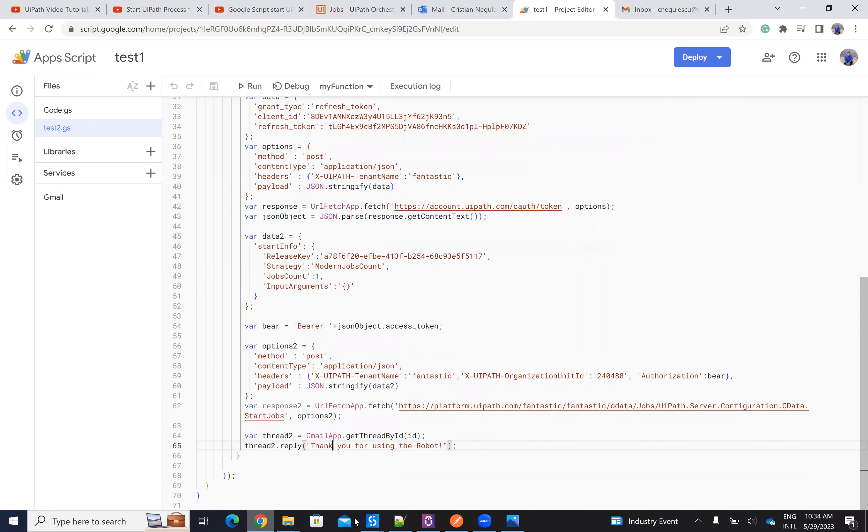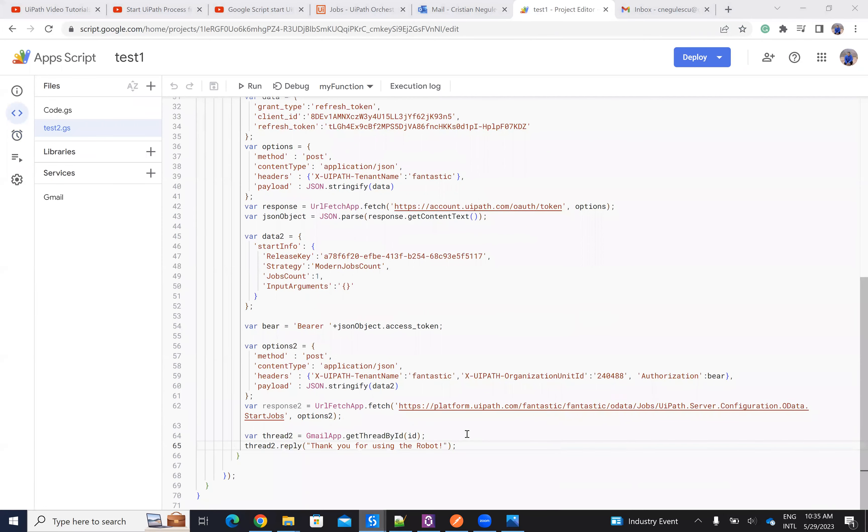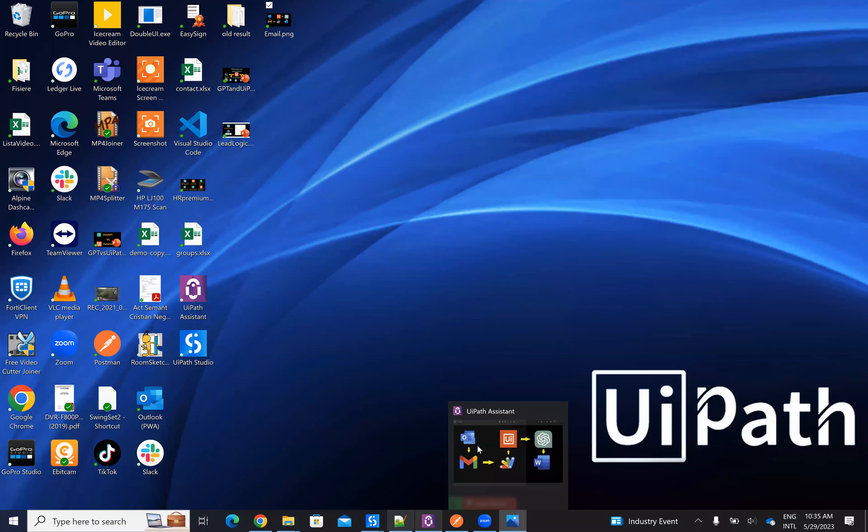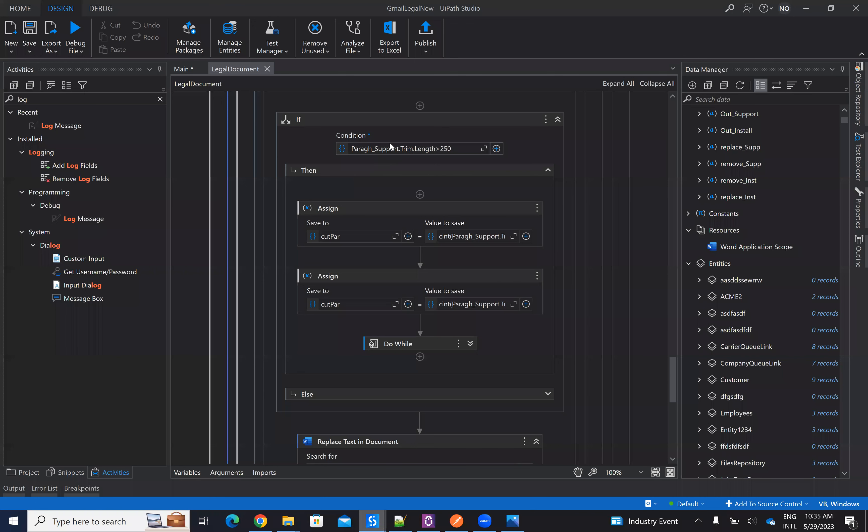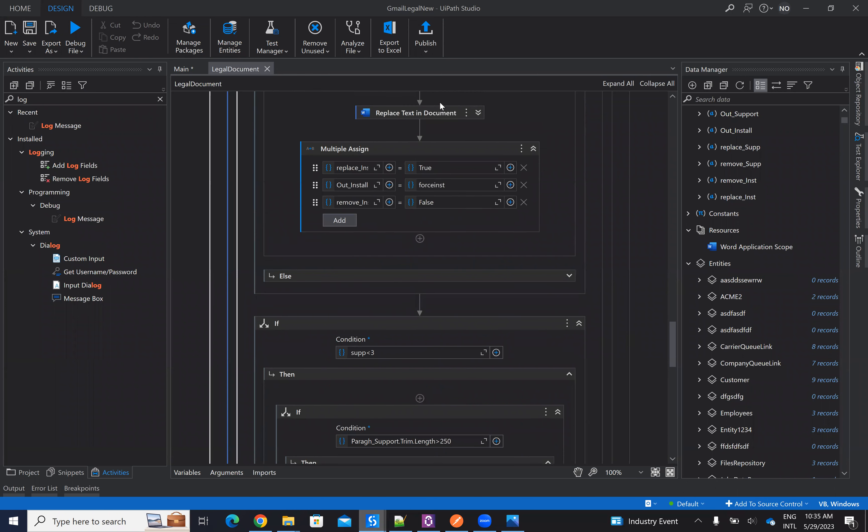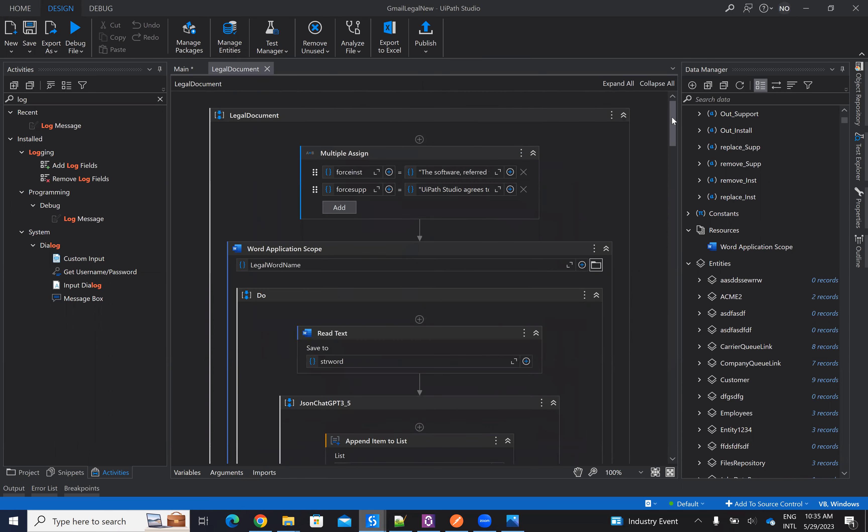And UiPath orchestrator is starting the process that I showed you on the last video. On the last video, I showed you a process with UiPath orchestrator that was able to read the local document, a legal document from the local hard disk, and analyze this document with ChatGPT and modify the document.